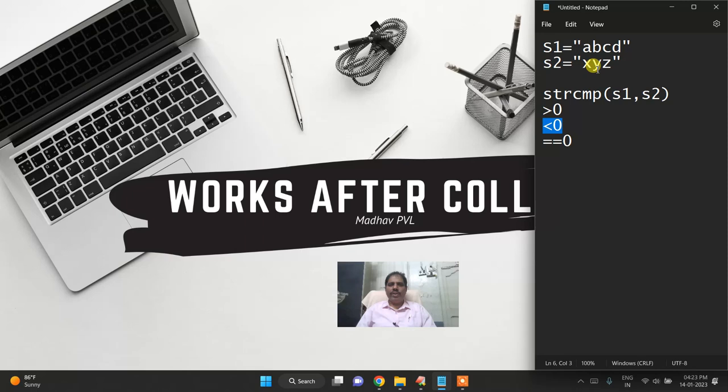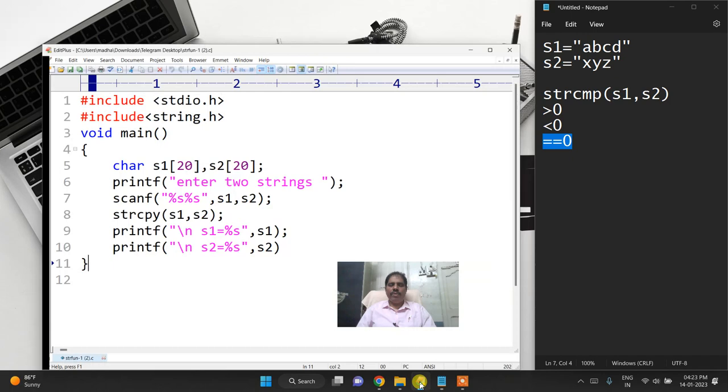If s1 is xyz and s2 is abcd, then s1 is greater than s2 and it returns a positive value. If both strings are abcd, then it is going to return 0.